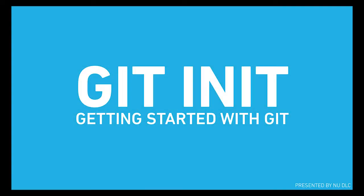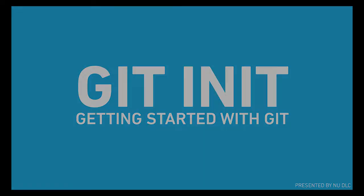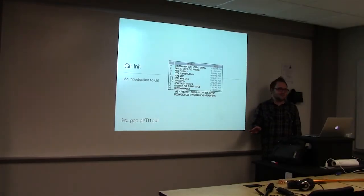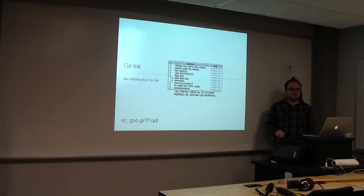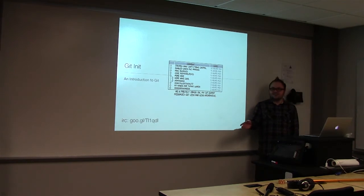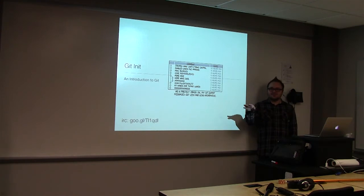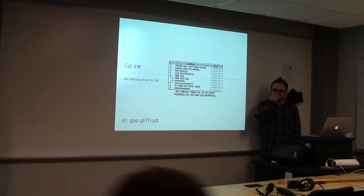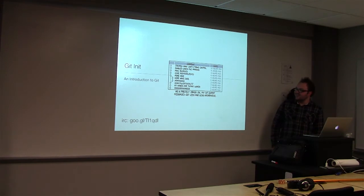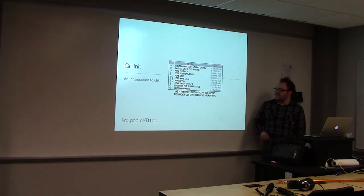I'm going to do an introduction to Git today. Depending on the audience, we can make it a little more advanced if we want. Who here has actually used Git relatively? Almost everyone? Rachel, raise your hand. There you go. We'll kind of see where this goes.